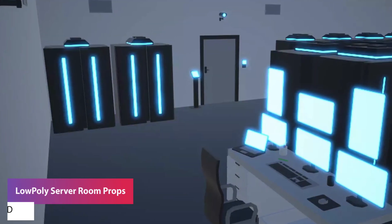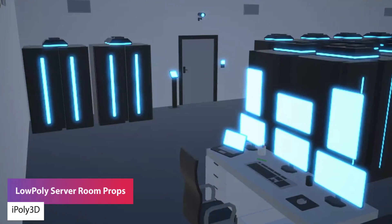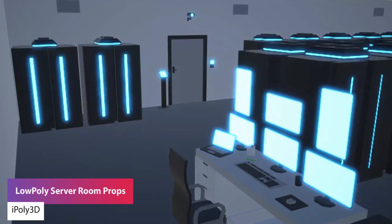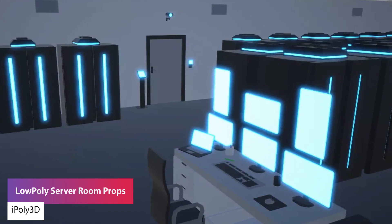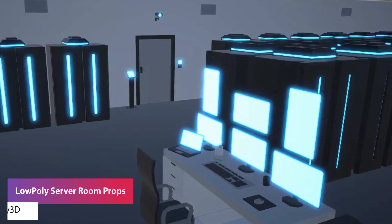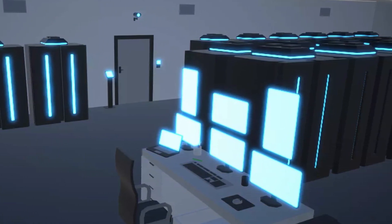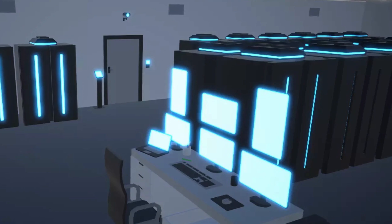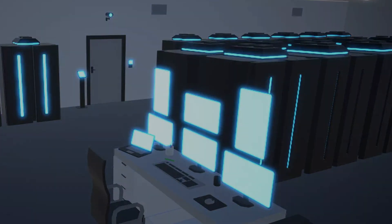The next one is the low poly server room props, which includes 32 different models, two textures, three materials, and all the props, wires and computers that you see in the scene.